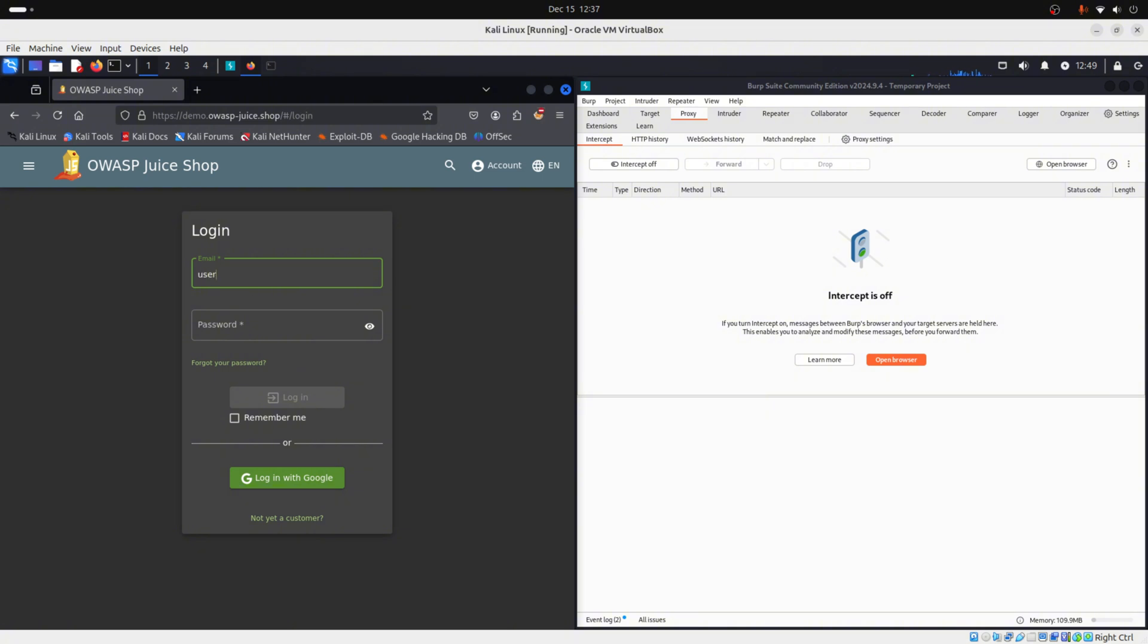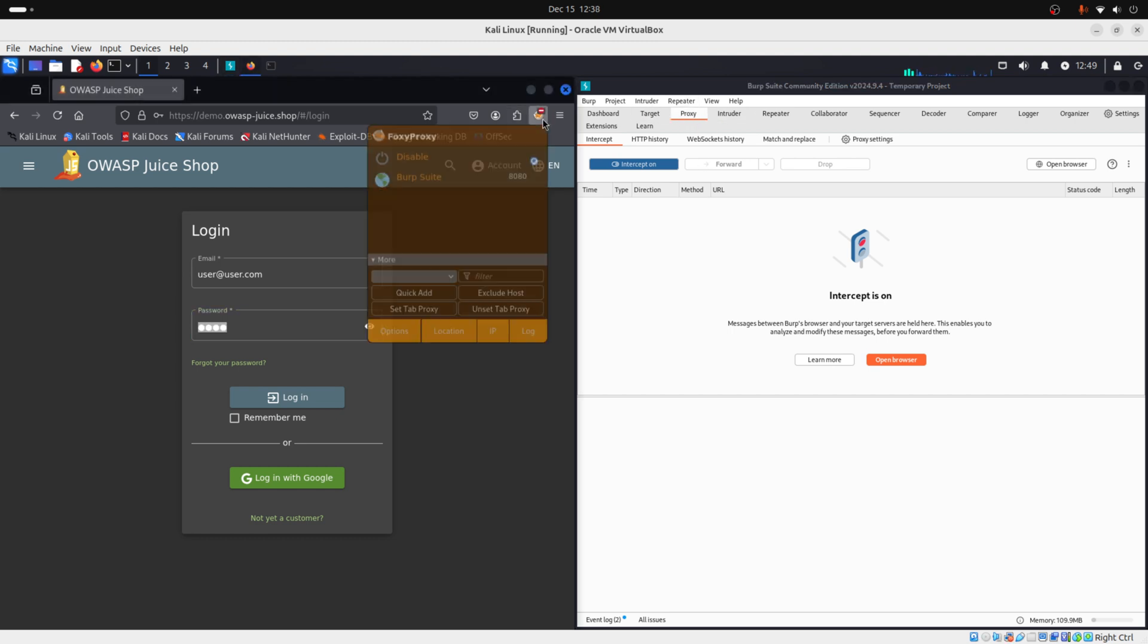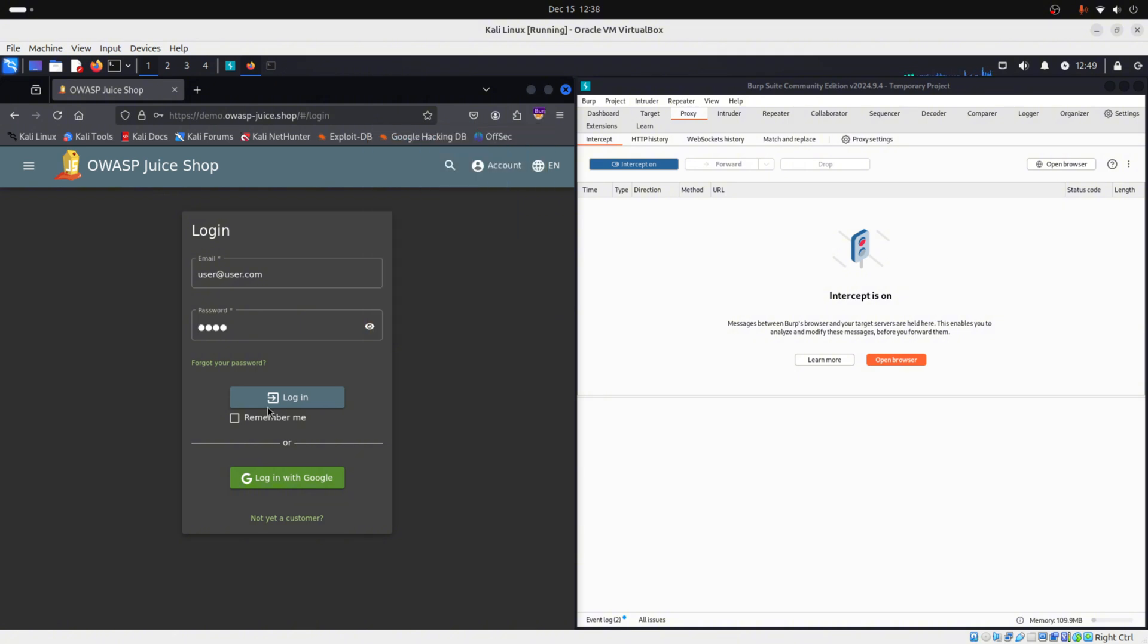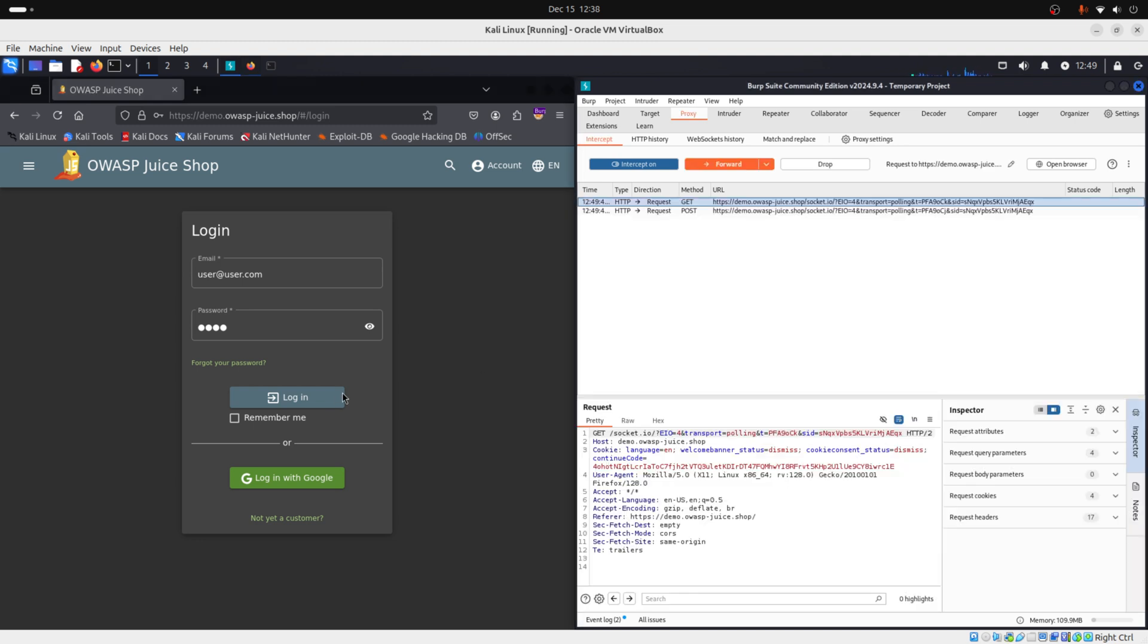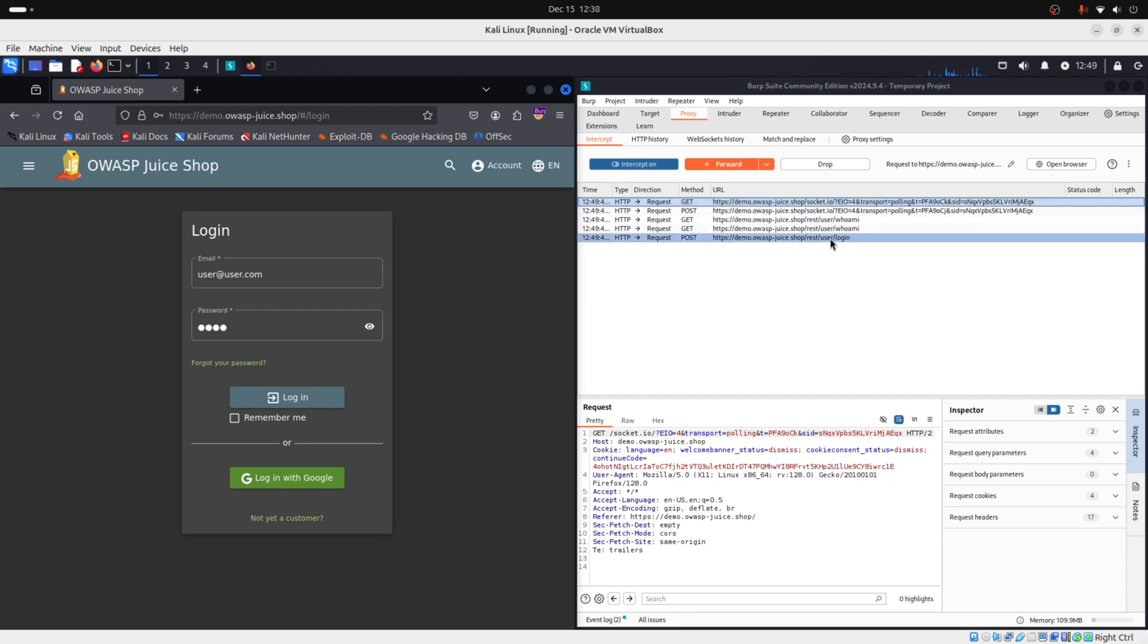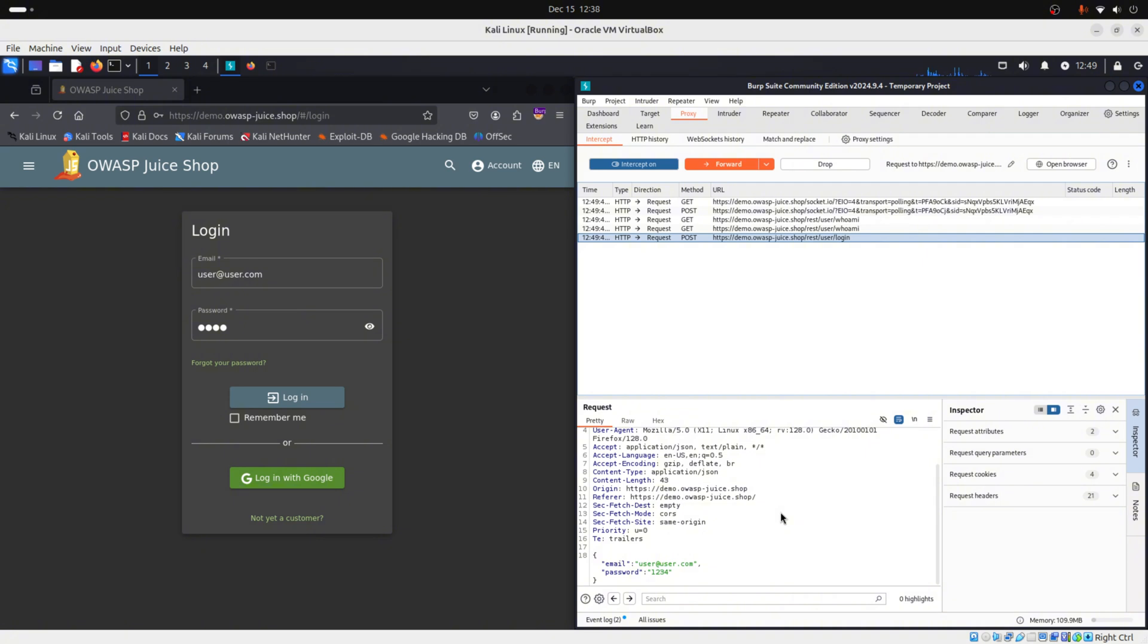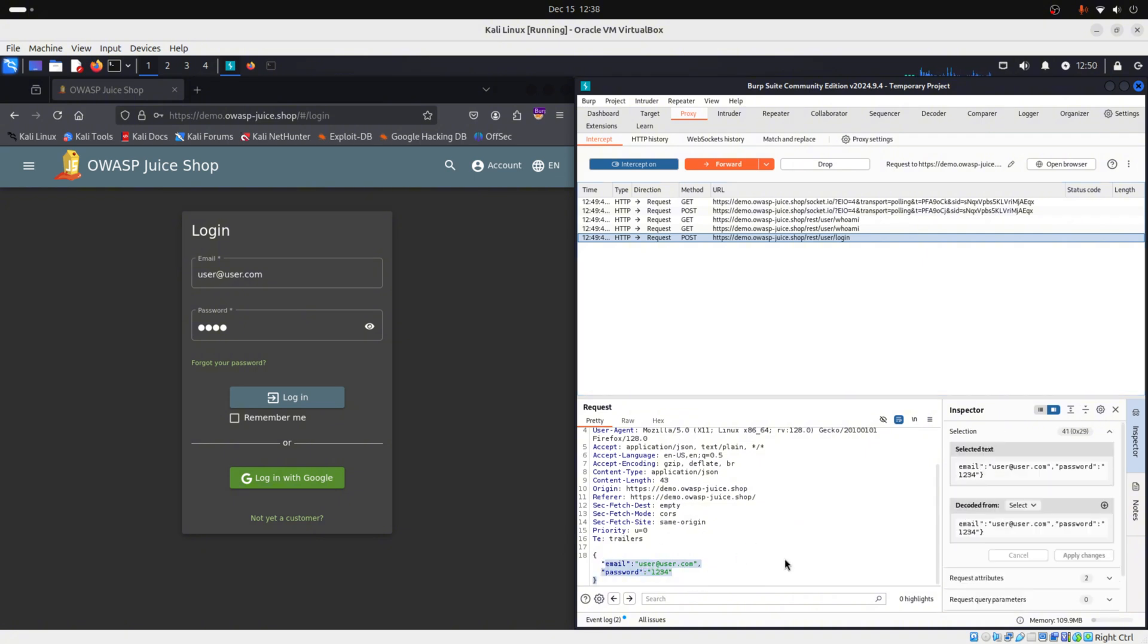And before we click login, we need to turn on our intercept, like so, on the proxy tab. And go to our Firefox and enable our Burp Suite. Now our request, so our login request will be intercepted by our Burp Suite. So login. And as you can see, we have here a lot of requests. But the one that we want is the login one, because we are trying to login. And as you can see here below, we have here the credentials that in my case I inserted.